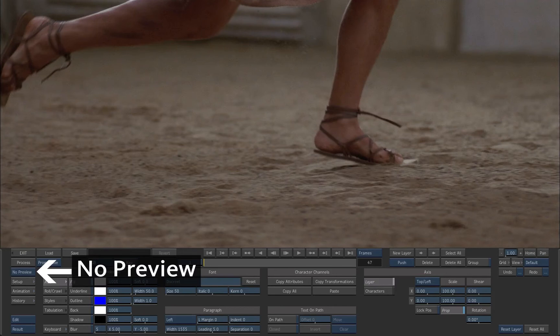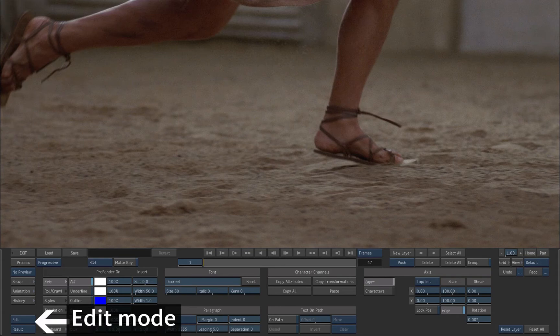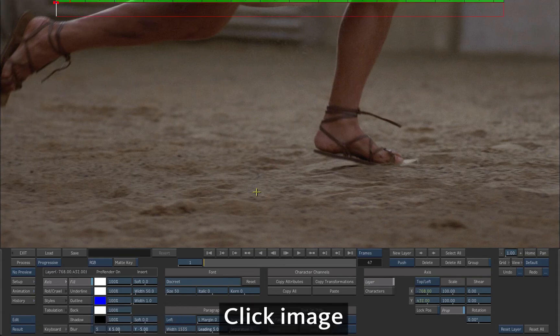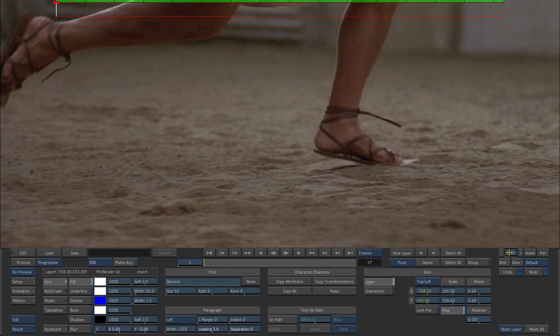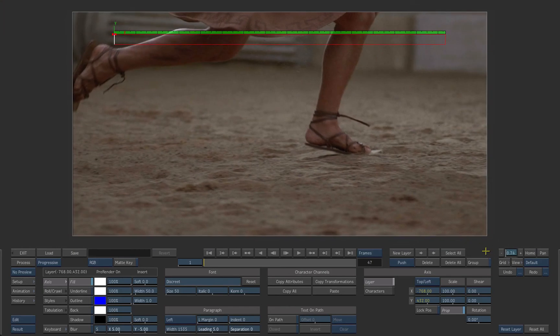Keep no preview in the display option for faster interactivity. By default the text mode is set to edit. Click on the image to add a new text layer. Zoom out to see the entire picture by dragging the zoom field.